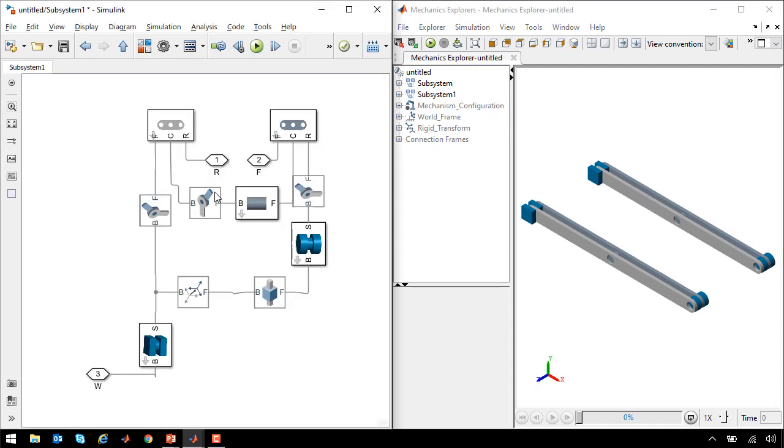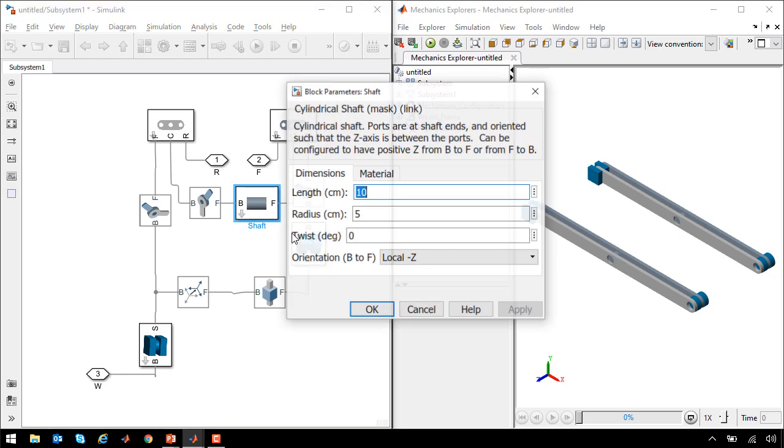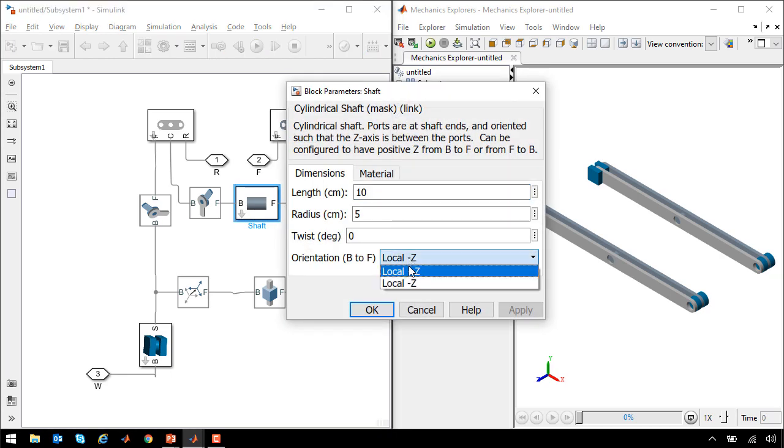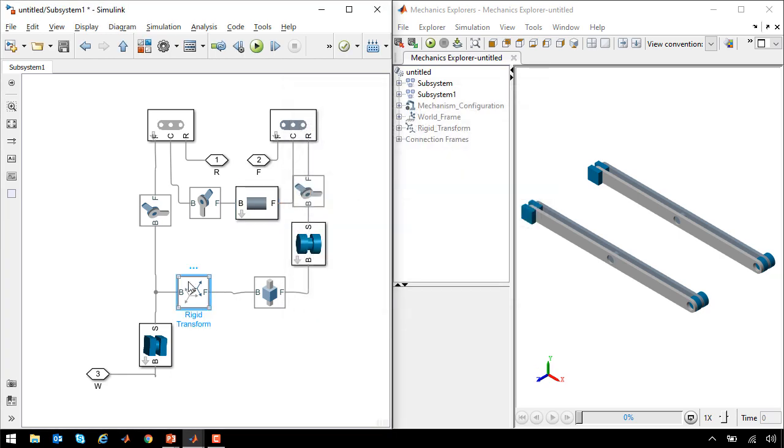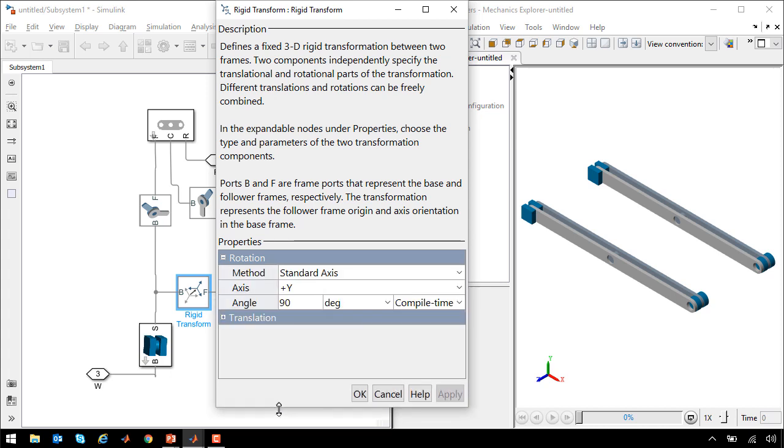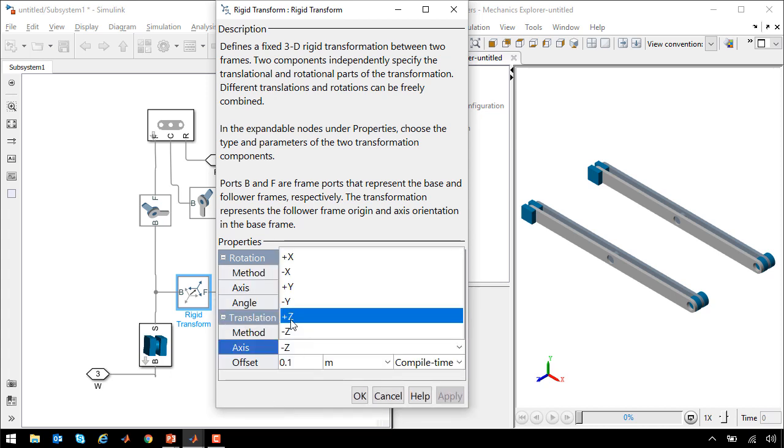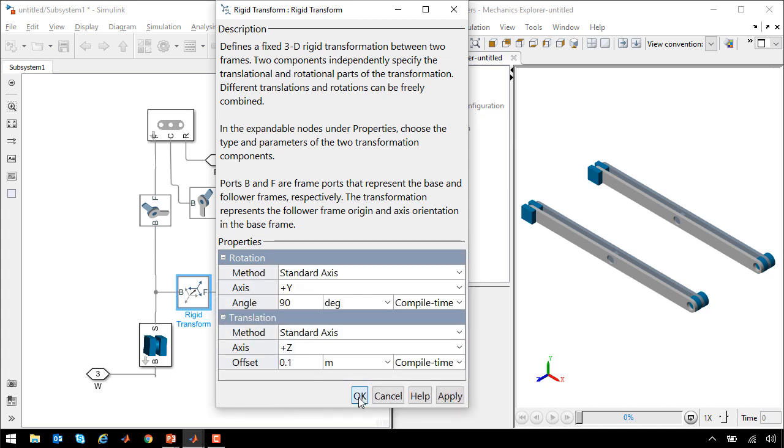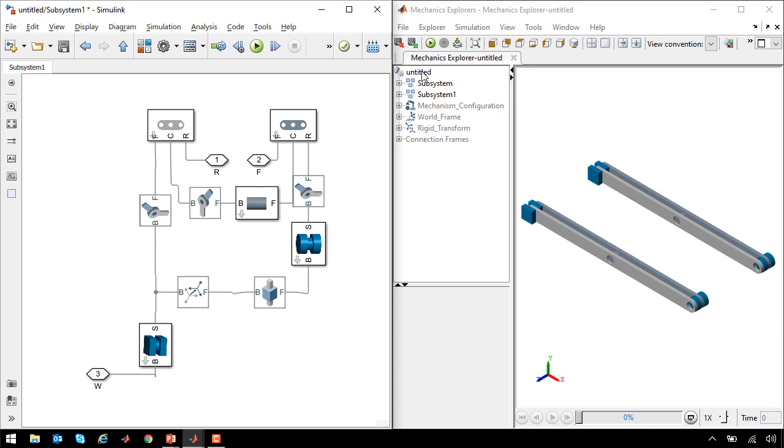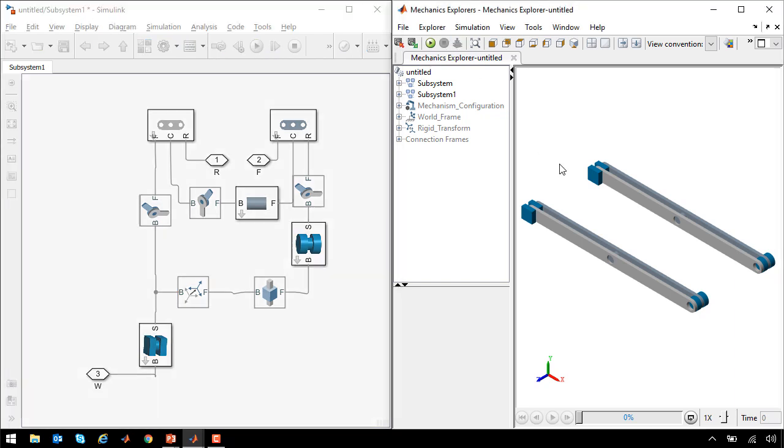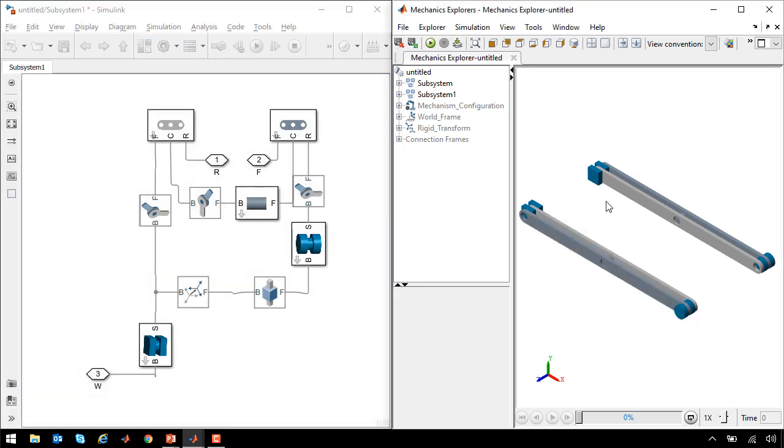So I'll go into the second one that we created, and adjust a few of the parameters to make it a mirror image of the first mechanism that we created, changing things from minus c to plus c. Now when I update the diagram, we can see that we have mirror images of each other.